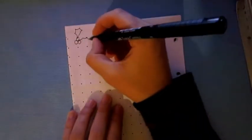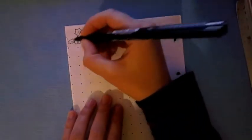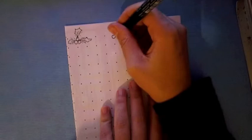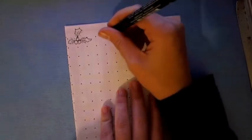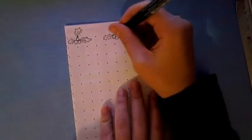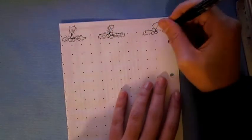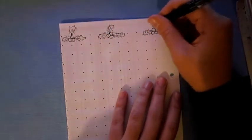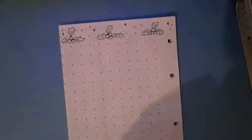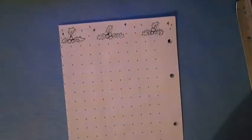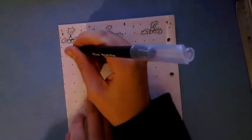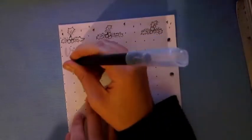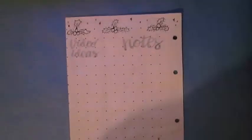And here again I'm doing some festive doodles about Christmas and in this page I simply add two columns, one is for my video ideas for this month and in the other column I just wrote notes.